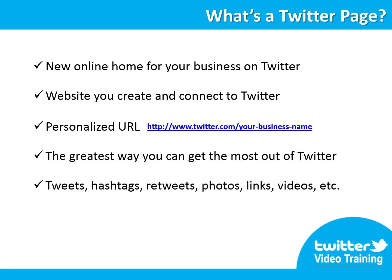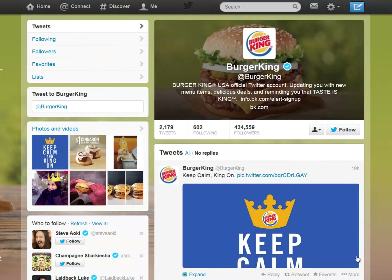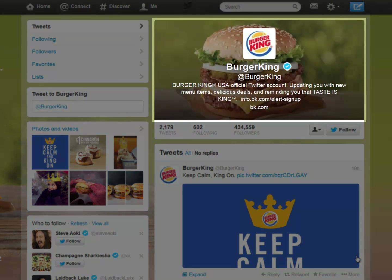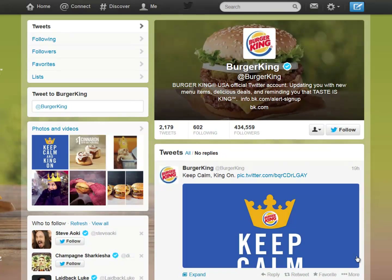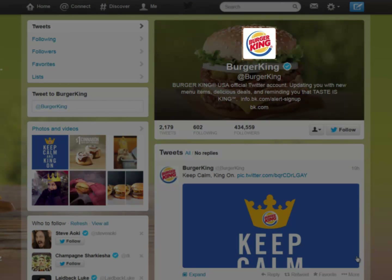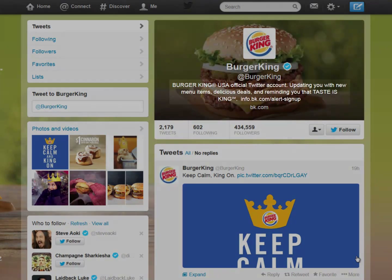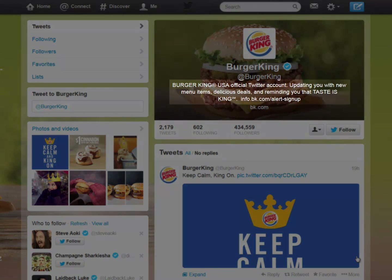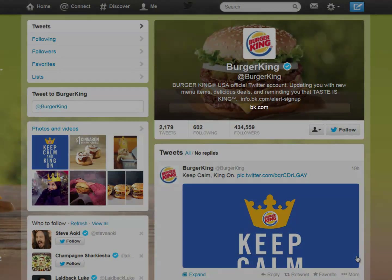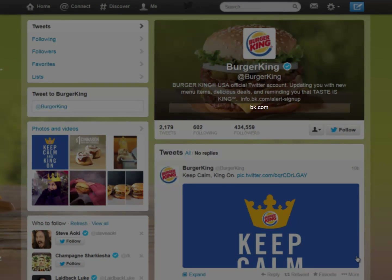The official Twitter profile of Burger King. This is the profile header, this is the profile image, this is the bio, and this is the URL to the website.